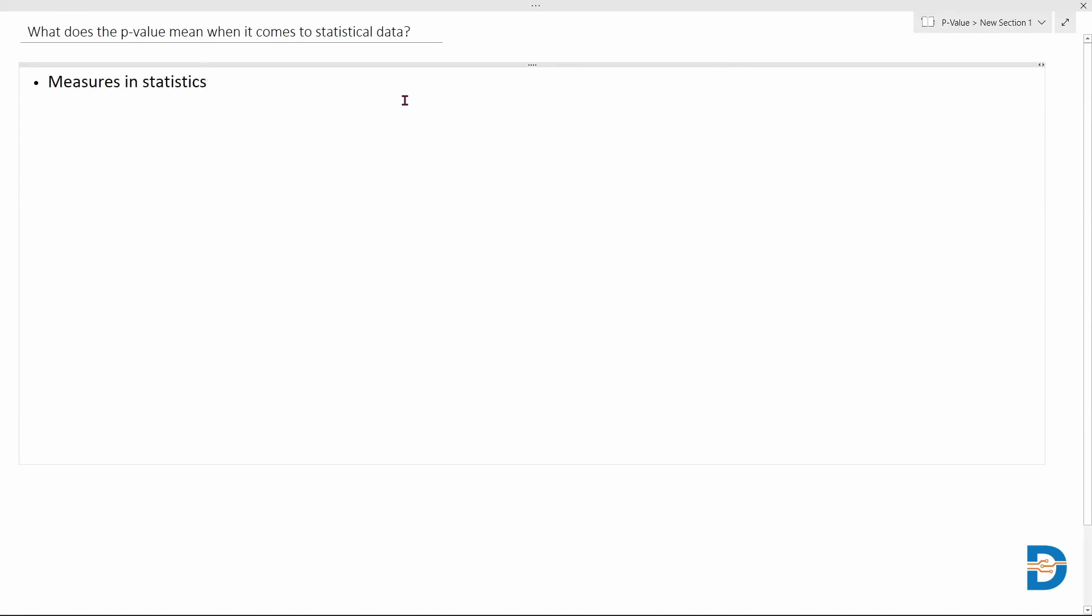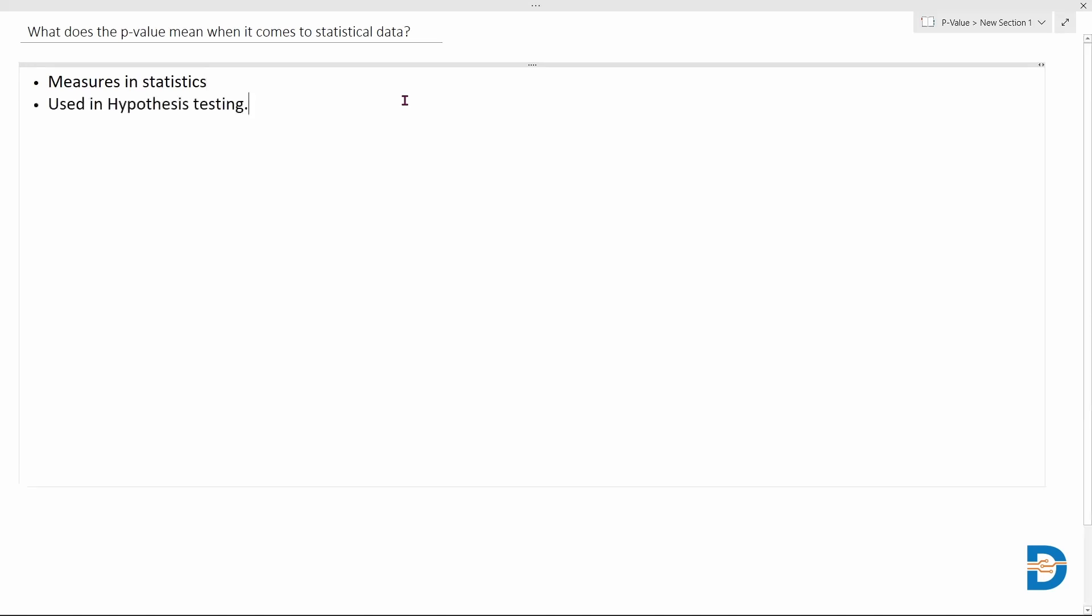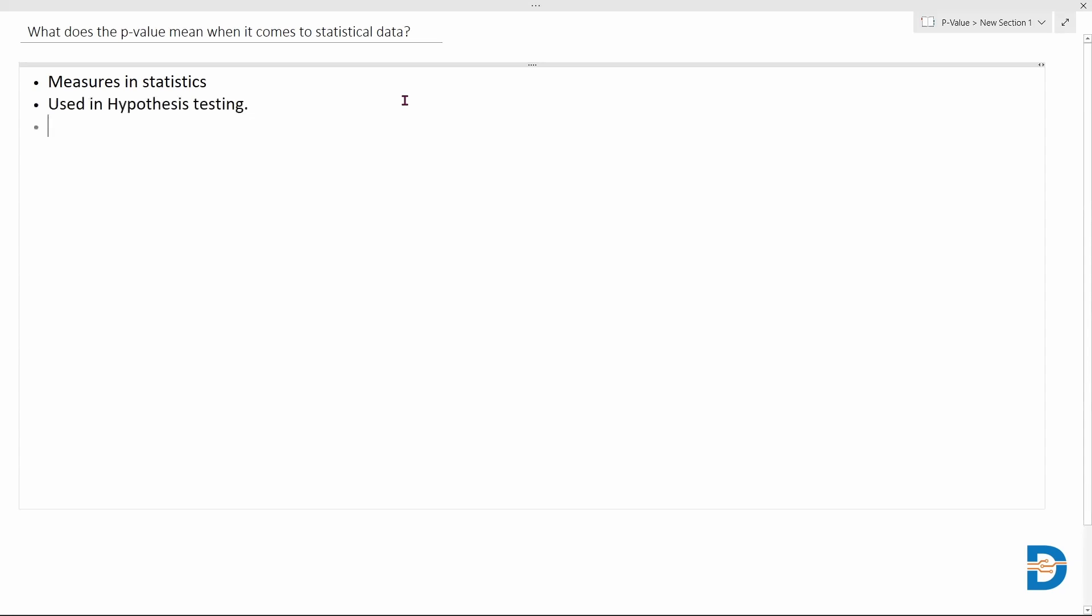We generally use this p-value when we perform hypothesis testing, where we have a null hypothesis and we try to accept or reject the null hypothesis based on some sort of evidence. So we reject or accept the null hypothesis based on the evidence and also this particular p-value.